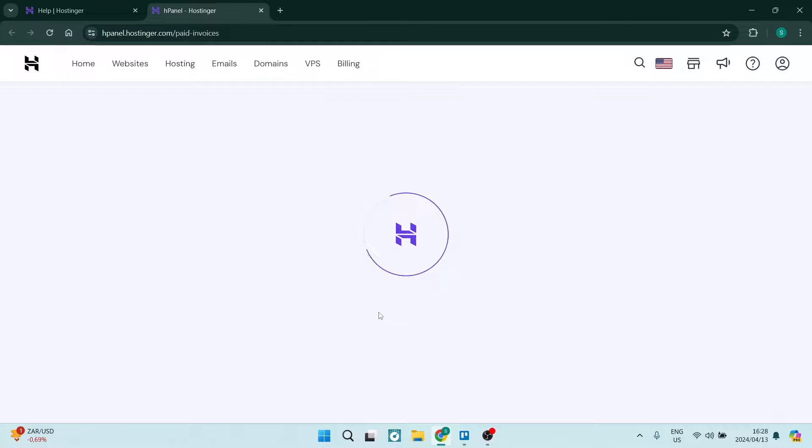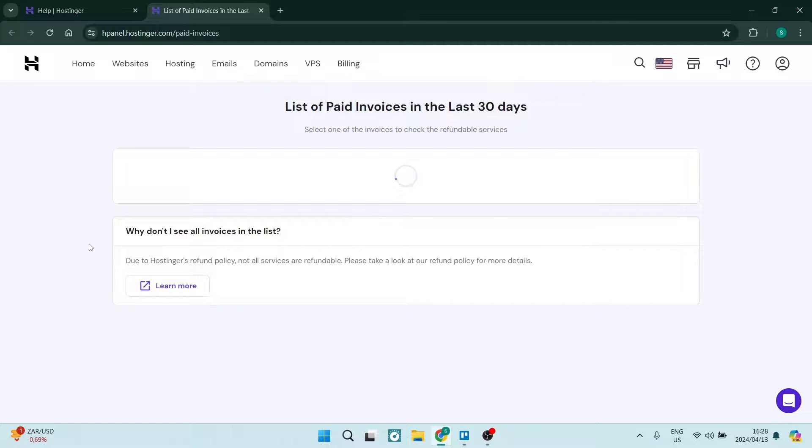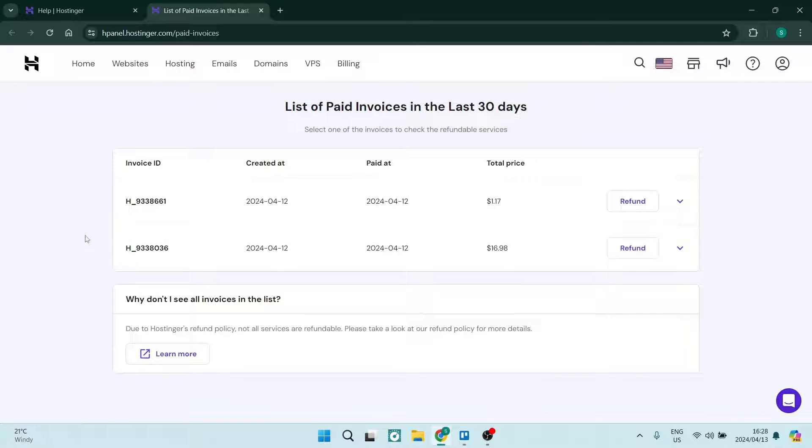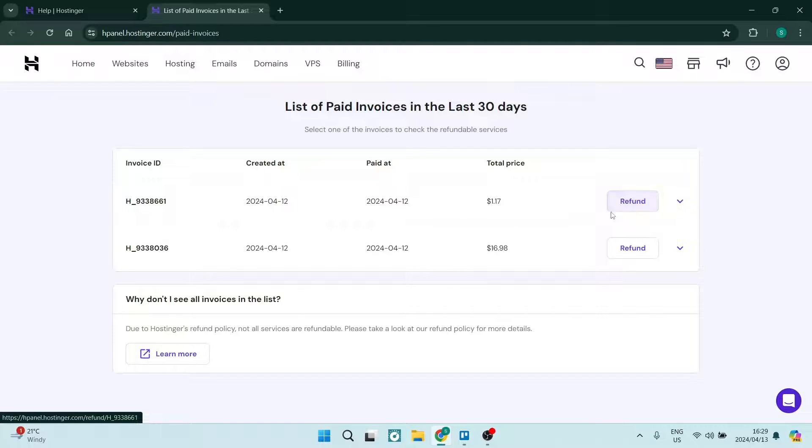This will open a new window and you'll be able to see all of the products that you have purchased from Hostinger. Now appropriately, you want to remove or refund this product. All you have to do is tap on refund.